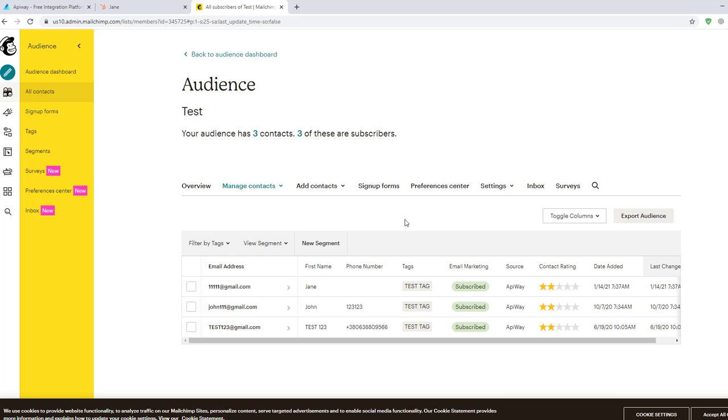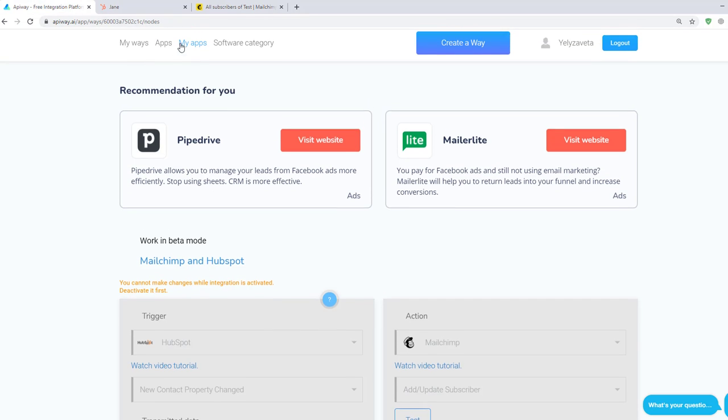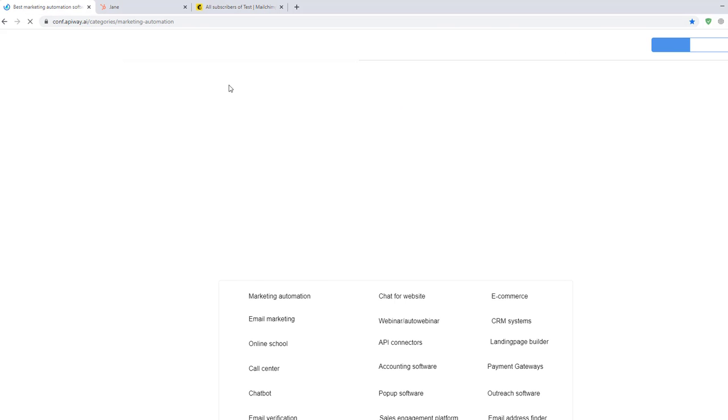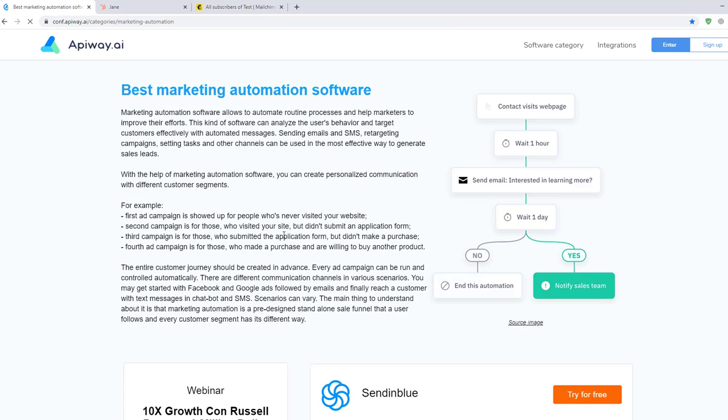Using AppiWay you can make integration and automate your work without any problems. And of course don't forget to go to the AppiWay website, look through the categories, choose the appropriate software for you and improve your business process.